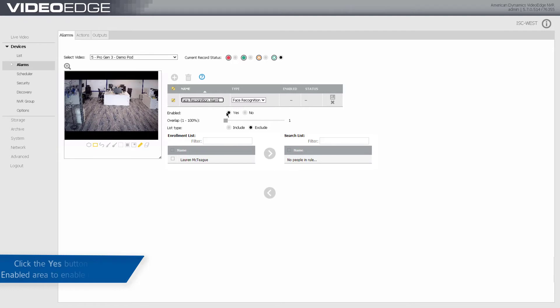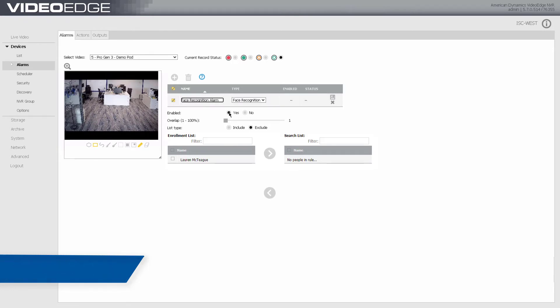Ensure that the Yes radio button is selected in the Enabled section to enable the alarm. Use the Overlap percentage slider to determine the amount of overlap before an alarm is triggered.